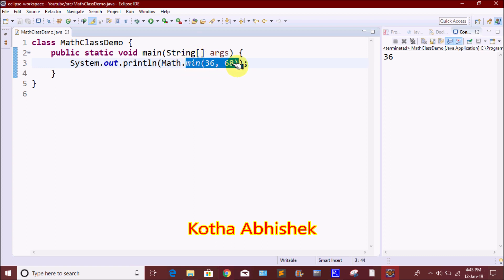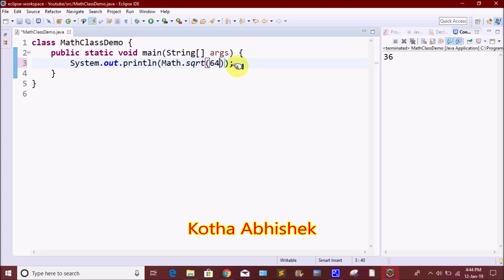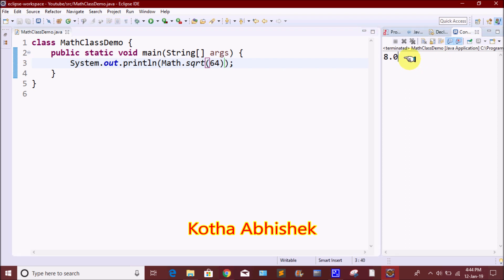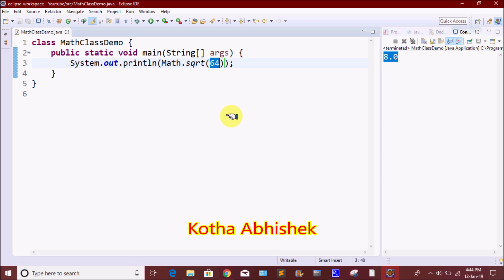The next method is the square root method. We will use Math.sqrt — sqrt stands for square root. For example, the square root of 64: we will run and click Run, and it will print 8, because the square root of 64 is 8. For another example, it will print 4 in the output.